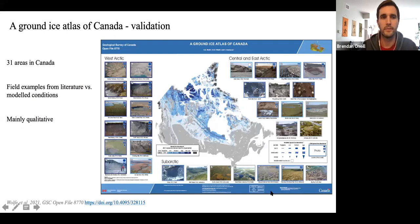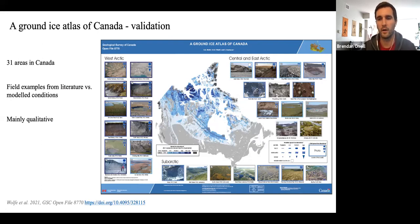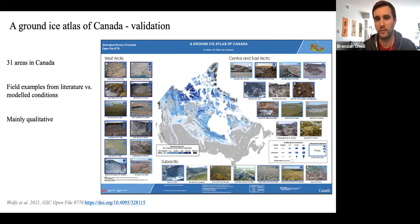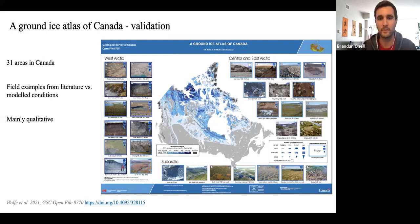We also created a ground ice atlas of Canada, where we looked at 31 locations across the country, all of which had prior information on ground ice conditions in the literature. We looked at how ice conditions described in the literature compare versus our model conditions. This was a really helpful exercise, even though it was mainly qualitative.